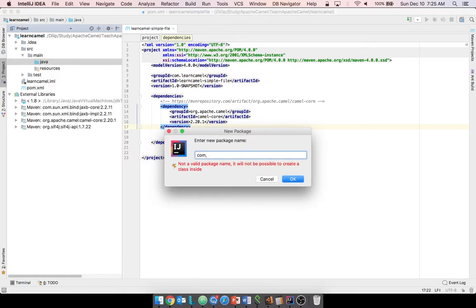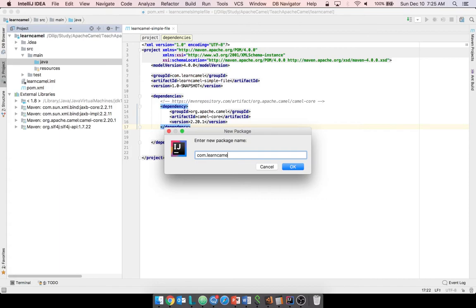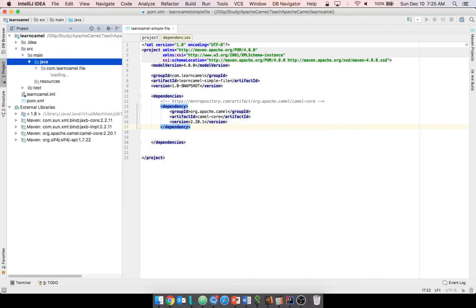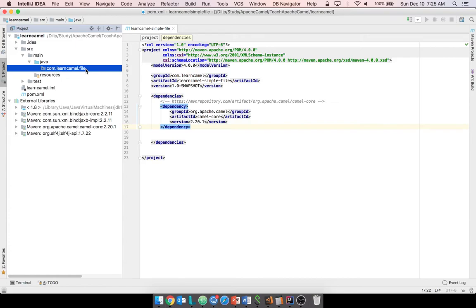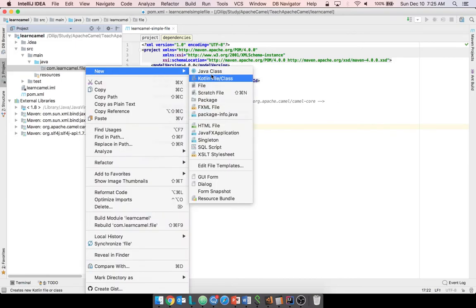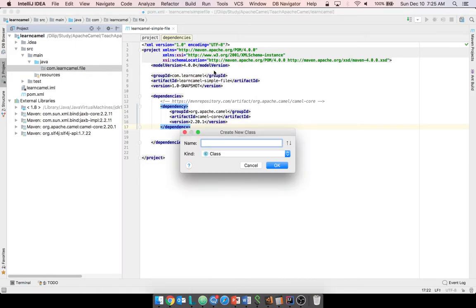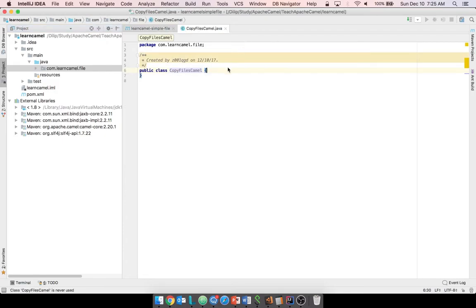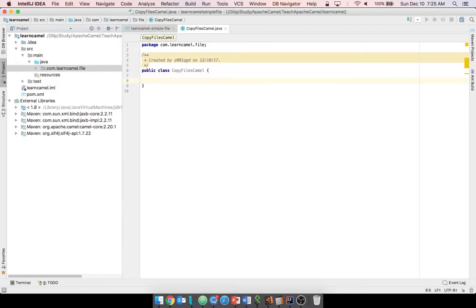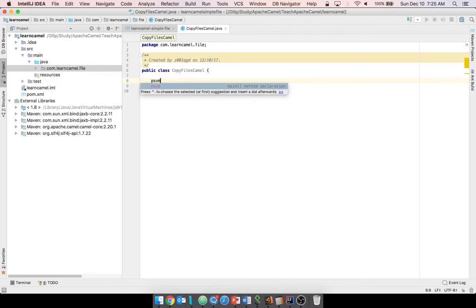First thing, we are going to create a package. I'll create the package as 'com.learncamel.file' since we are going to play with files. Inside that package I'm going to create a class called 'CopyFilesCamel'.